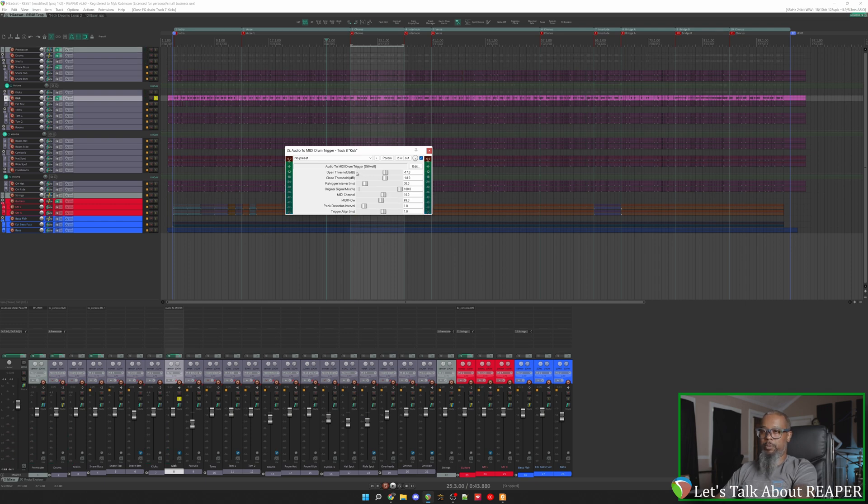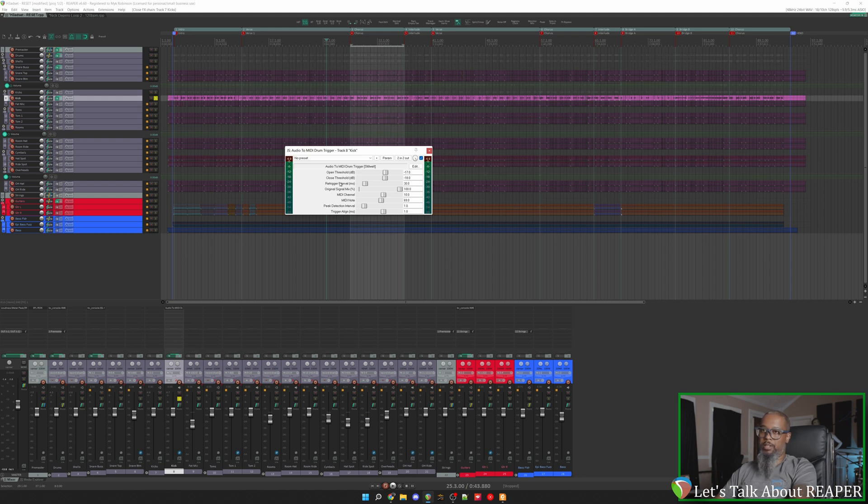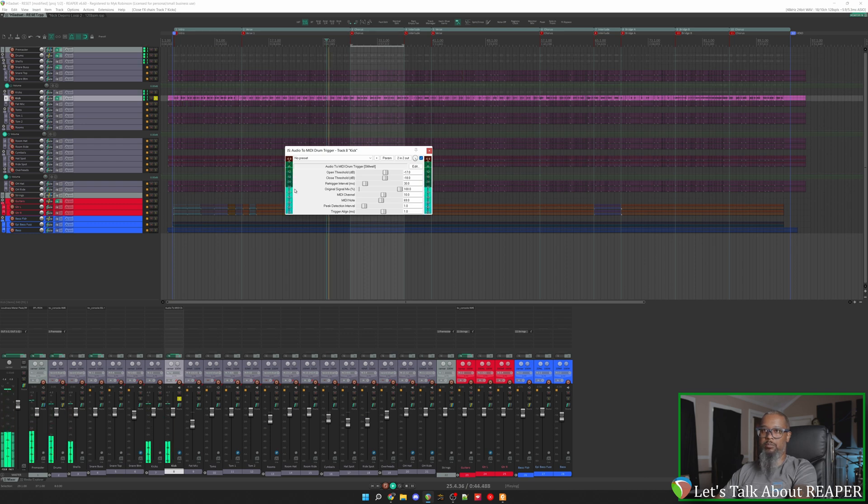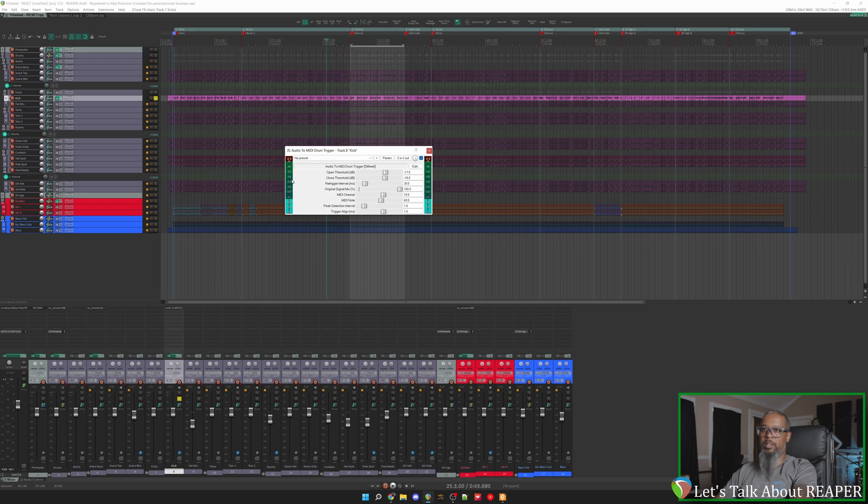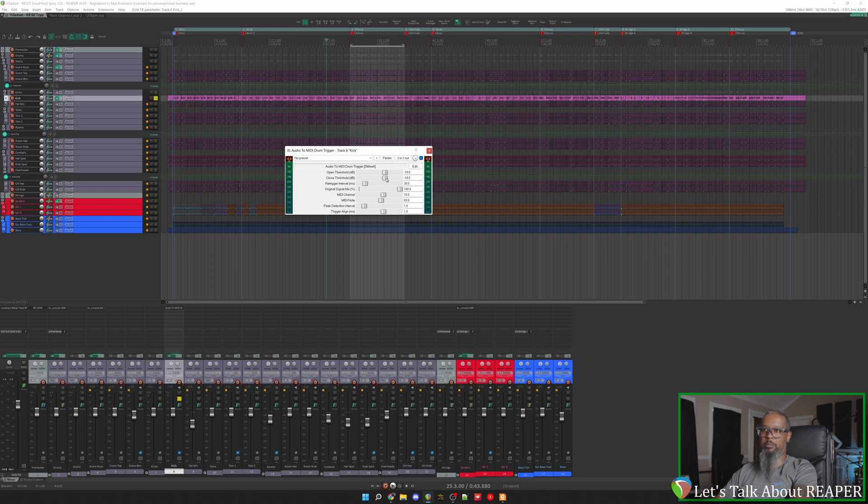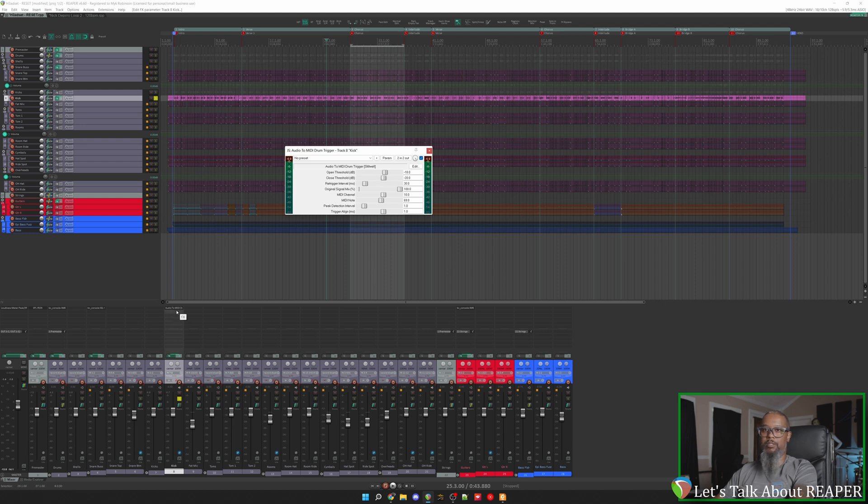We can see at the top of the plugin we have an open threshold and a closed threshold. This will act as a gate that operates the trigger based on transients in the waveform. Let's take a listen again and watch the meter on the left side to see when the kick is actually hitting. Now it looks like our kicks are always above minus 18, so perhaps minus 18 will be a good starting point. And our closing point may be around minus 20. Now that we've got that set, we'll need another plugin.